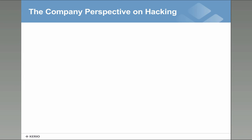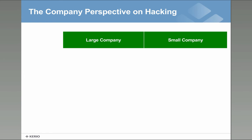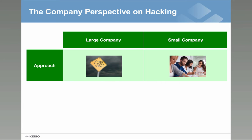We'll be steaming ahead now and we will just briefly look again what we looked at last week. A company perspective on hacking can be large or small company. They have very different approaches.